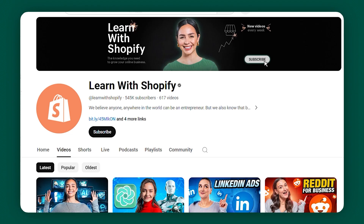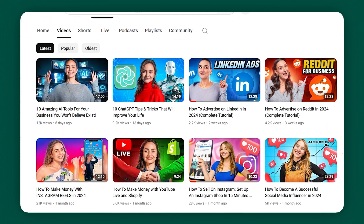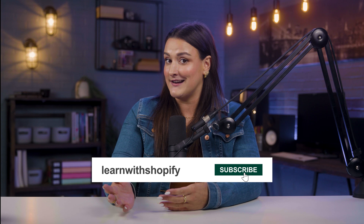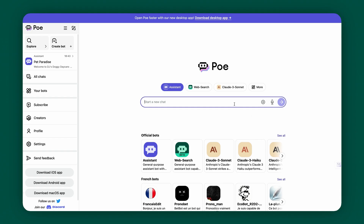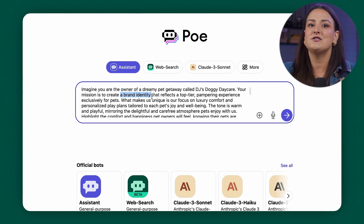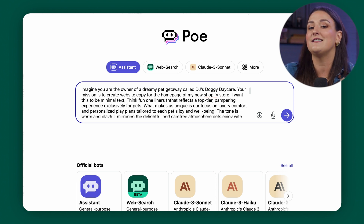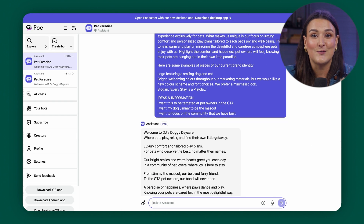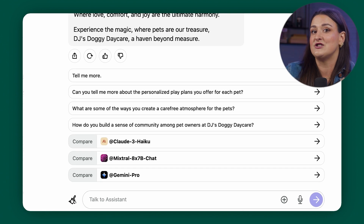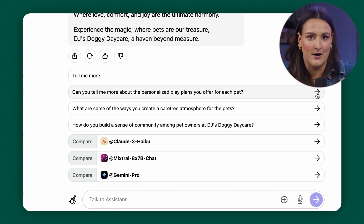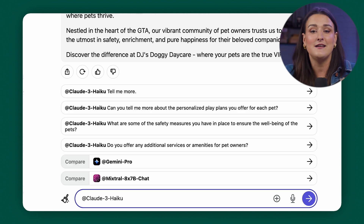If you're the type of person who wants to grow their business and stay on top of emerging trends, let us help you. This is Learn with Shopify, and we release new videos every week to help you reach your business goals. Now, you're going to need content written for your website. Let's head over to Poe. Poe is like a hub of different AI chatbots — you can use ones like Claude and GPT-4. We're just going to stick with the assistant. I'll paste the prompt and change the objective: your mission is to create website copy for the homepage of my new Shopify store. I want this to be minimal text — think fun one-liners that reflect a top-tier pampering experience for pets. Now you have various one-liners for a simple brand website. You'll also see suggested next prompts, and you can even compare different answers from various chatbot models. Let's try Claude — now you have a different answer, so you can combine elements or just pick your favorite.